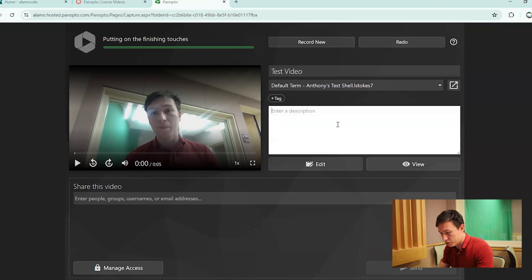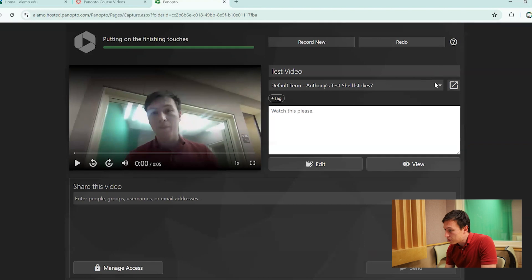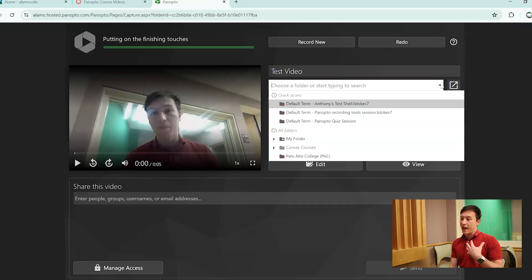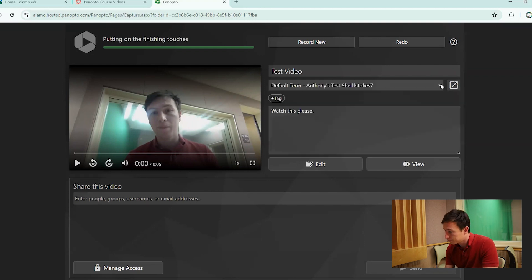And it even allows you to change the folder output, meaning that you don't necessarily have to keep it in the folder that you've recorded in. You can easily just move it to whatever folder you like.